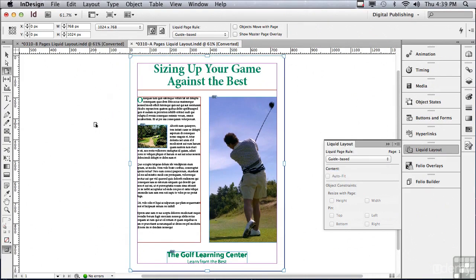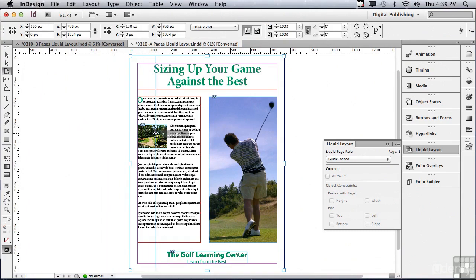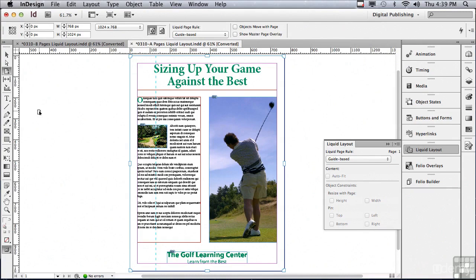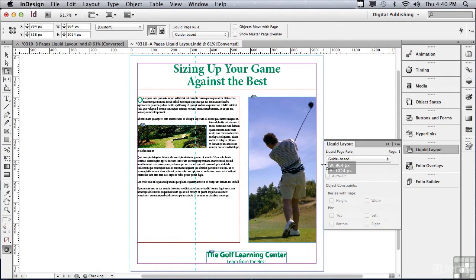Do you remember Ruler Guides from an earlier lesson? If I click on any ruler and drag, I'm going to get a ruler guide, unless I'm in the Page Tool. If I'm in the Page Tool, you can see that the guide is actually dashed — that is a guide for guide-based liquid page rules. The way it works is, if that guide cuts through any object when you resize the page, a vertical guide will allow that object to resize horizontally. And you can see that's the only thing that's changing at this point — maybe that's the only thing I want to change.